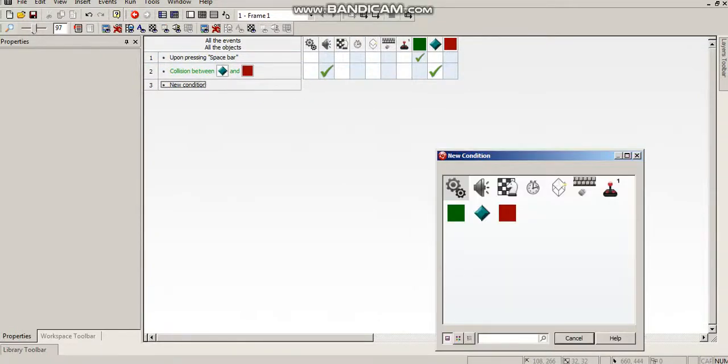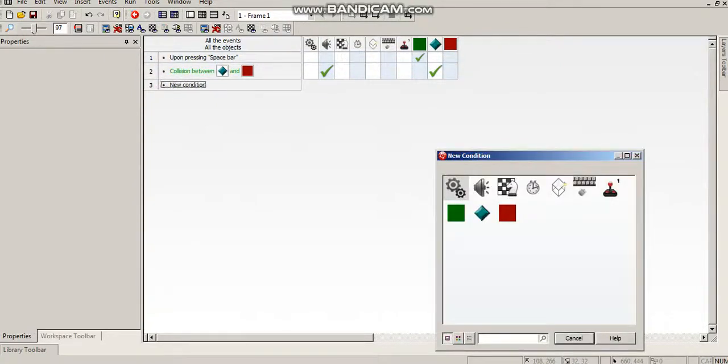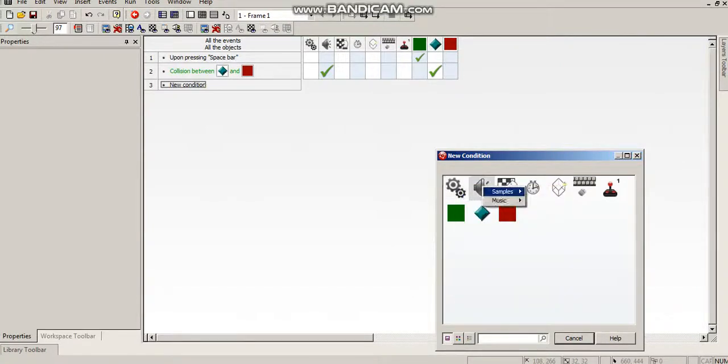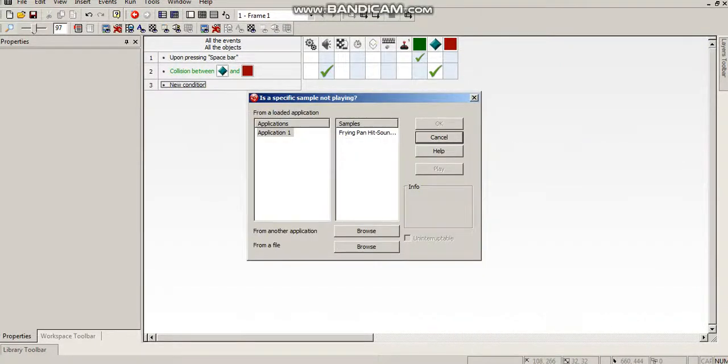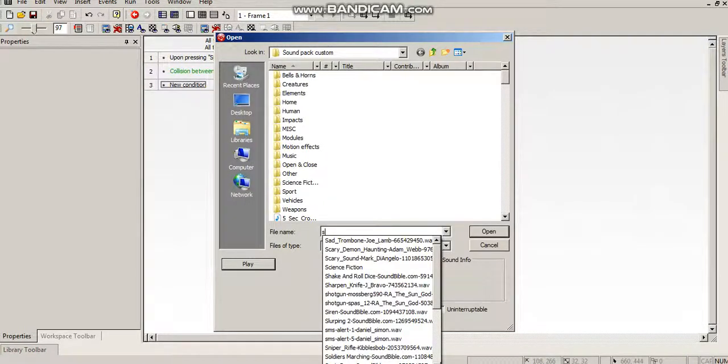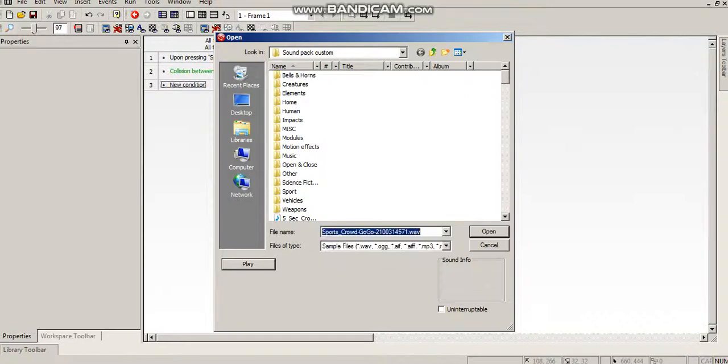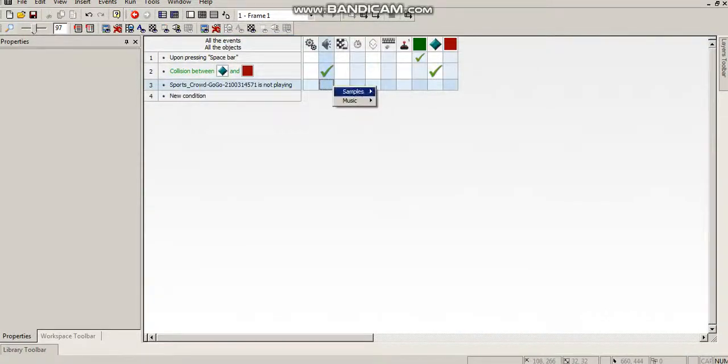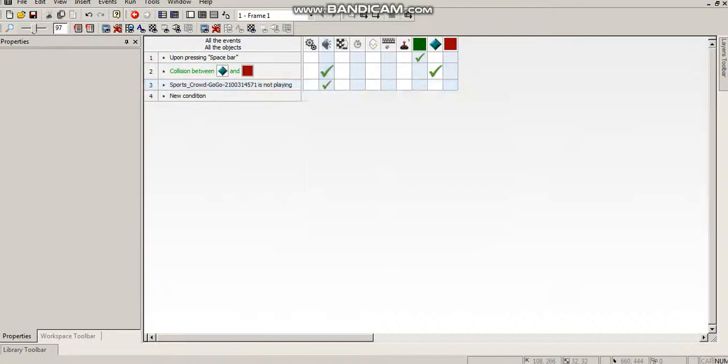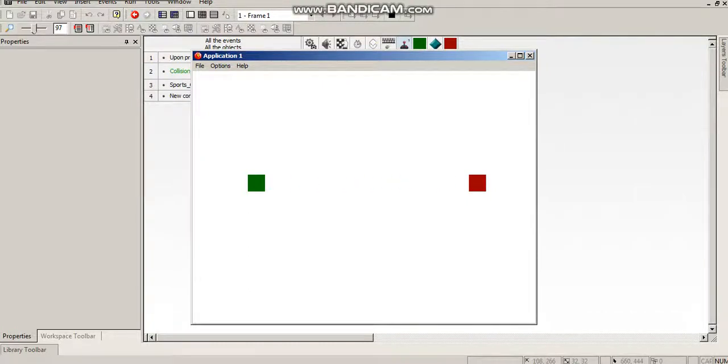And then if you wanted to add an overlay, like background noise that just continuously kept going, that's where the sports crowd is. This is what I do. I do samples, is a specific sample not playing? And I find the background noise sample I want. So that would be sports crowd for this one. So if sports crowd isn't playing, play sports crowd. So whenever this stops playing, it's just going to replay it. So continuous background. And that's it.